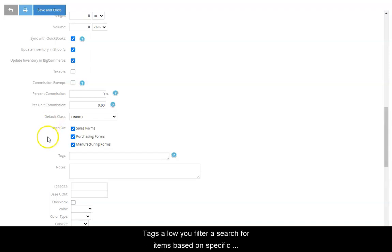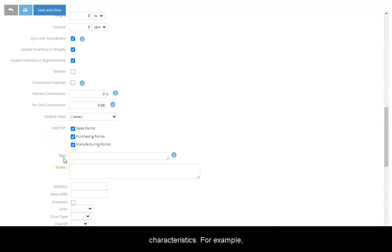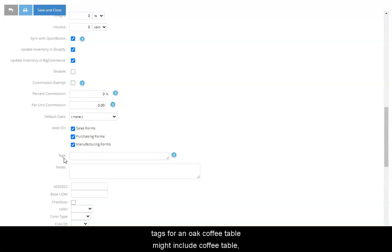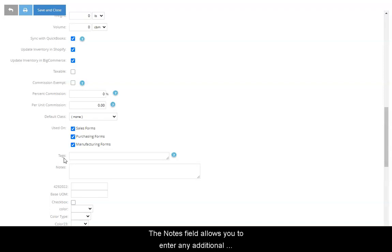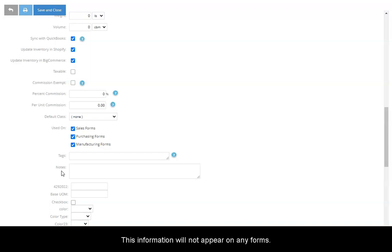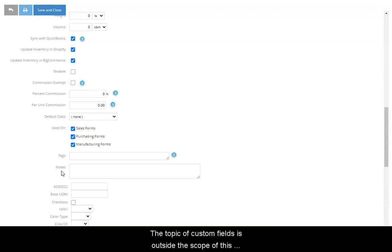Tags allow you to filter a search for items based on specific characteristics. For example, tags for an oak coffee table might include coffee table, oak, and living room. A comma should be placed between tags. The notes field allows you to enter any additional information you wish to store about the item. This information will not appear on any forms.